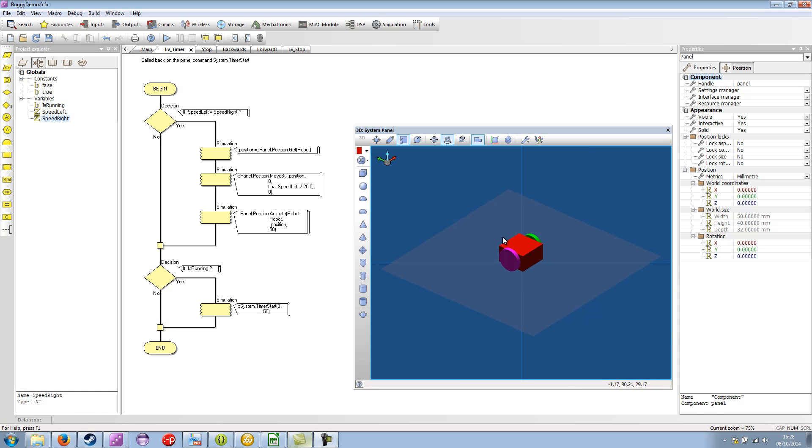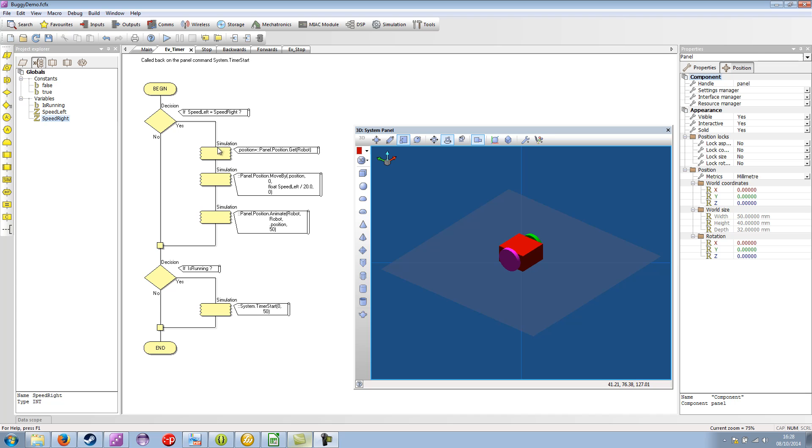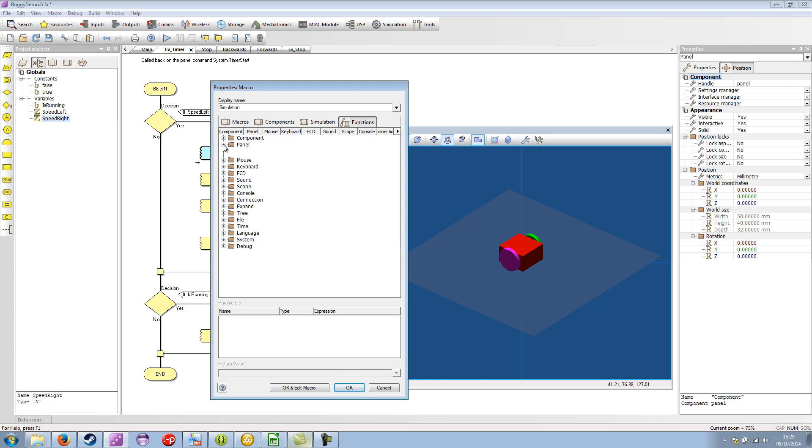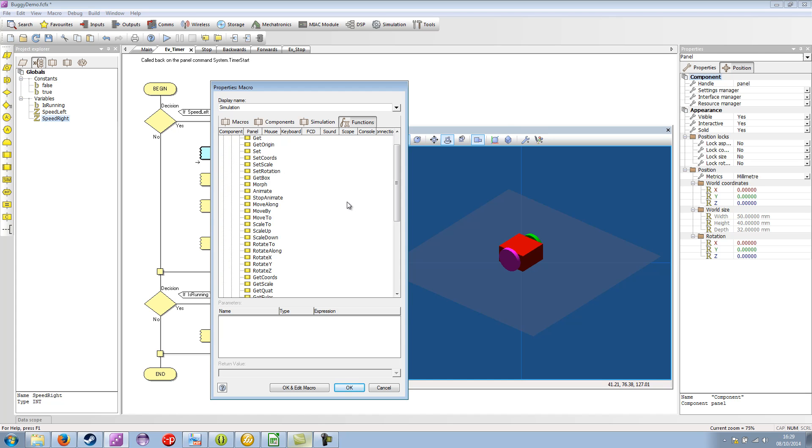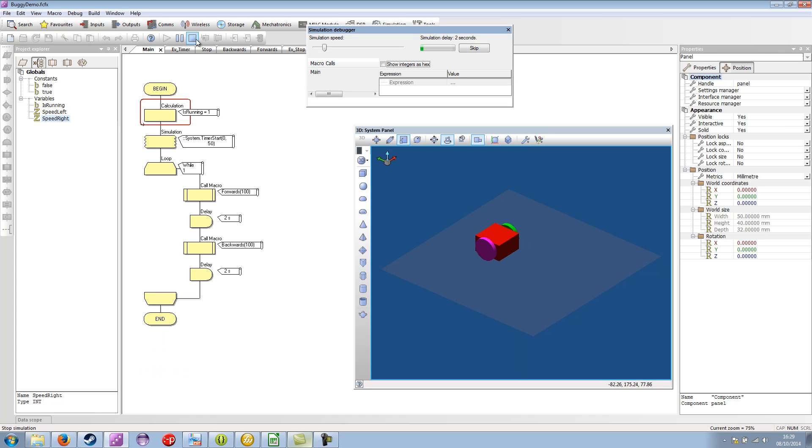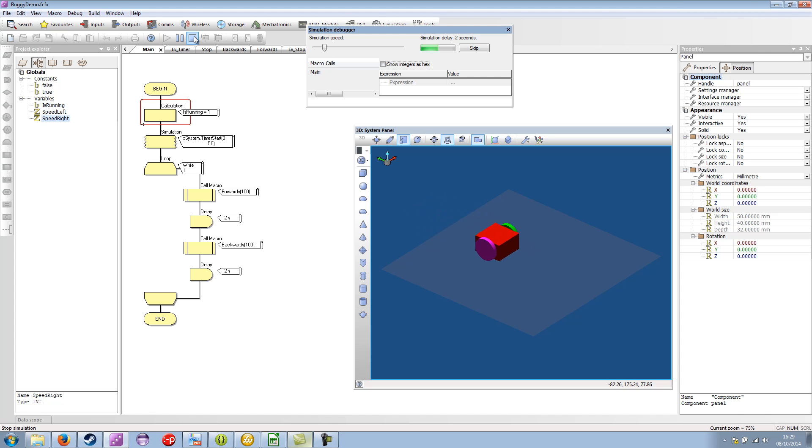To sort out the problem with the robot jumping backwards and forwards while it's animating. I found out that the timer is firing every 50 milliseconds. The animation is taking 50 milliseconds to run. So there's a possibility that the animation might not be finished. Which means that the position object handle here may get an incorrect position. So if we add simulation icon panel position stop animate. Then this ensures that the animation is at the end position when we get the position handle. So if I run this. And now the simulation is a bit smoother.